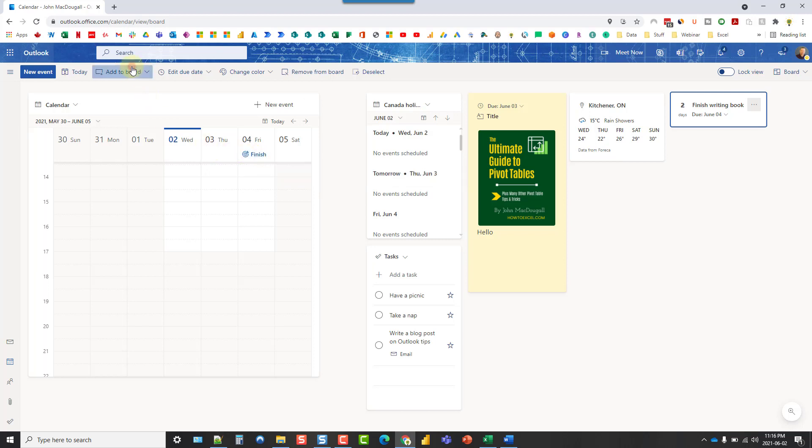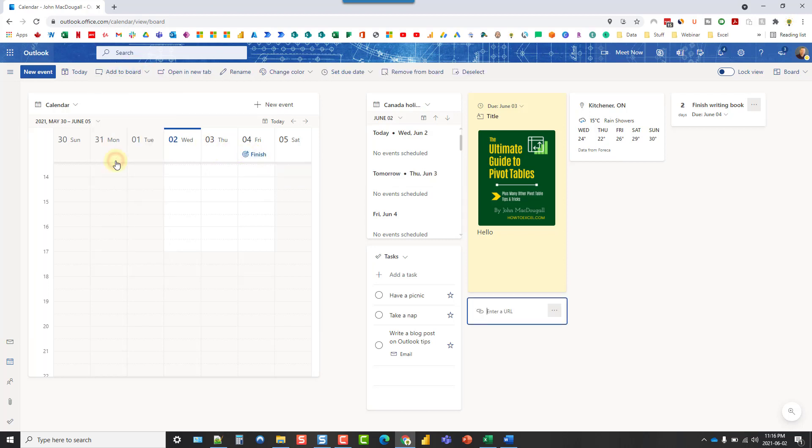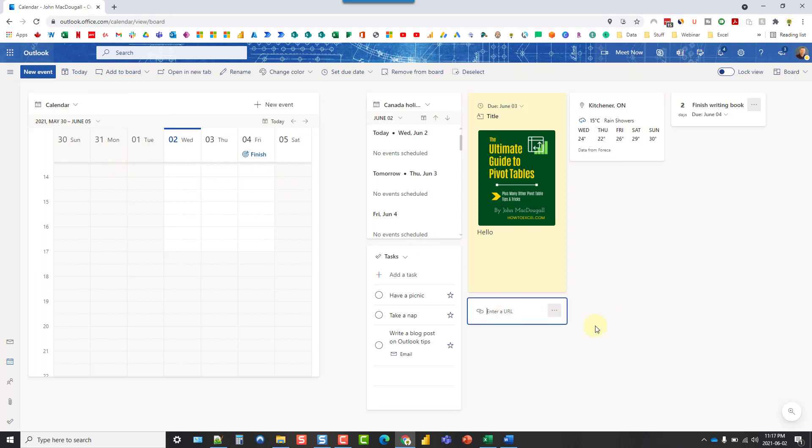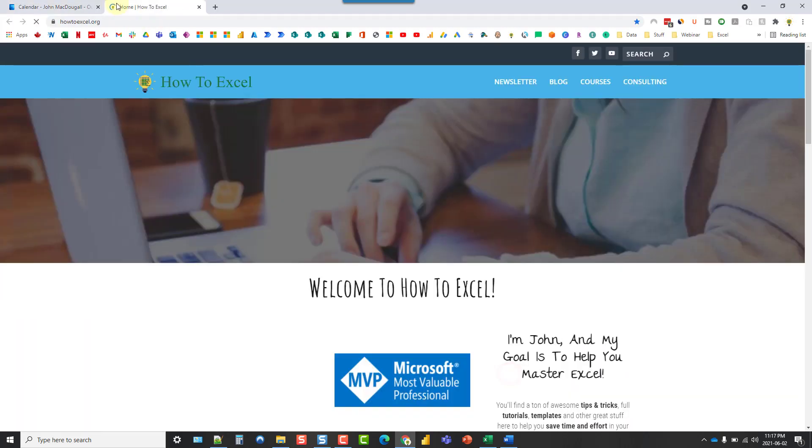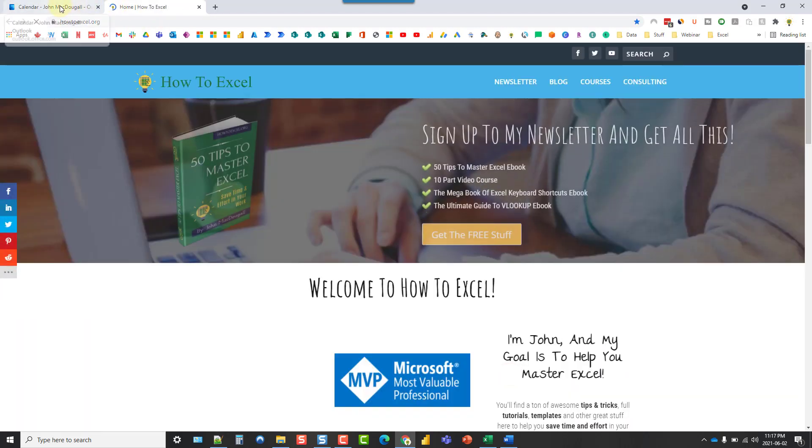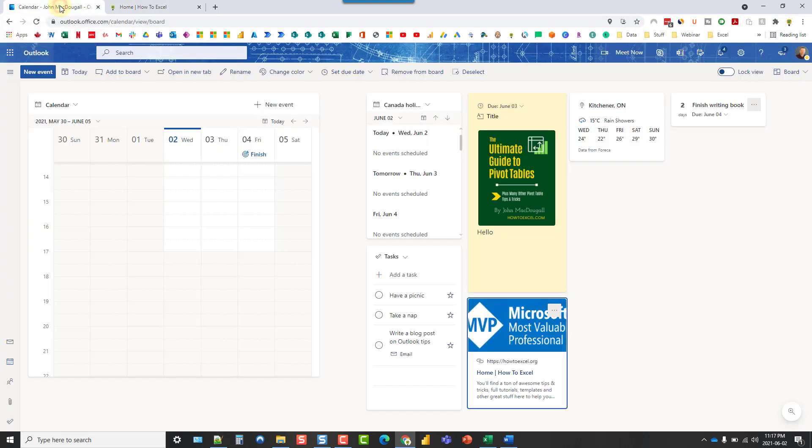Let's see what else is in here. So we can add links. I can maybe link to my website here. And that's just going to give me a way to quickly open up my website from my Outlook board.